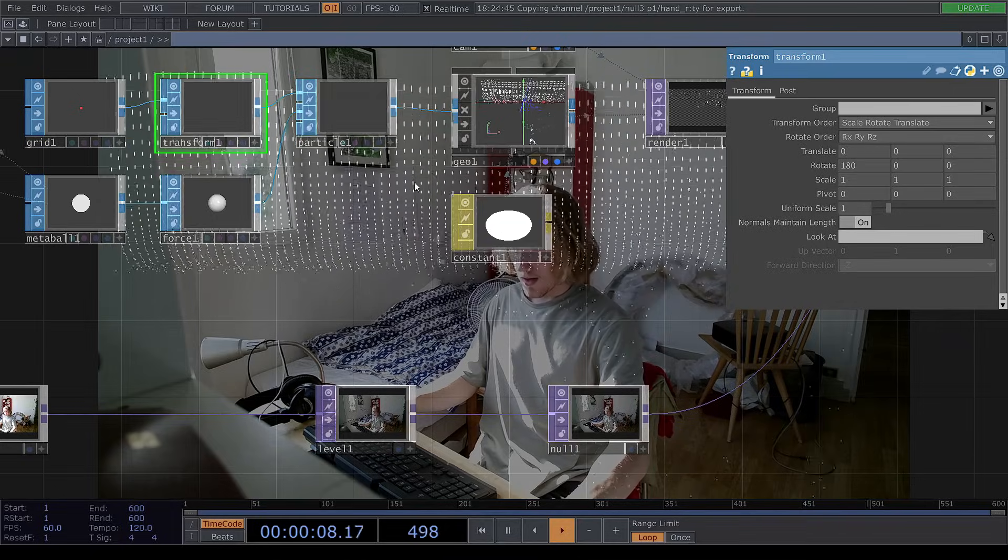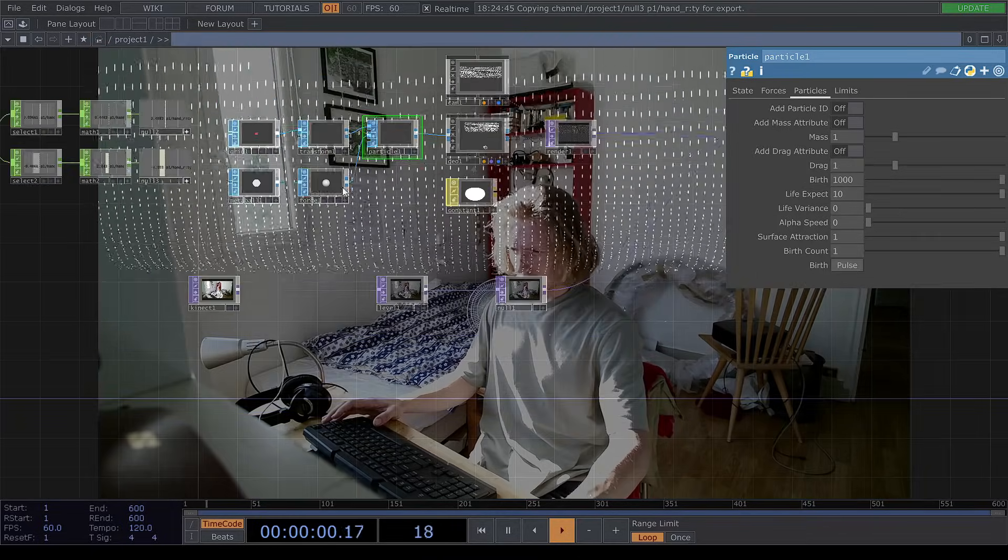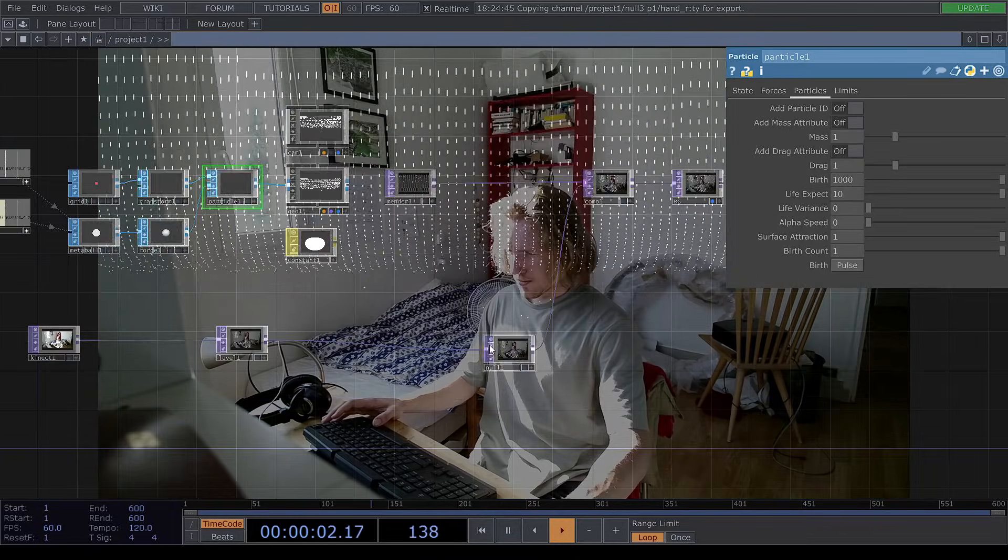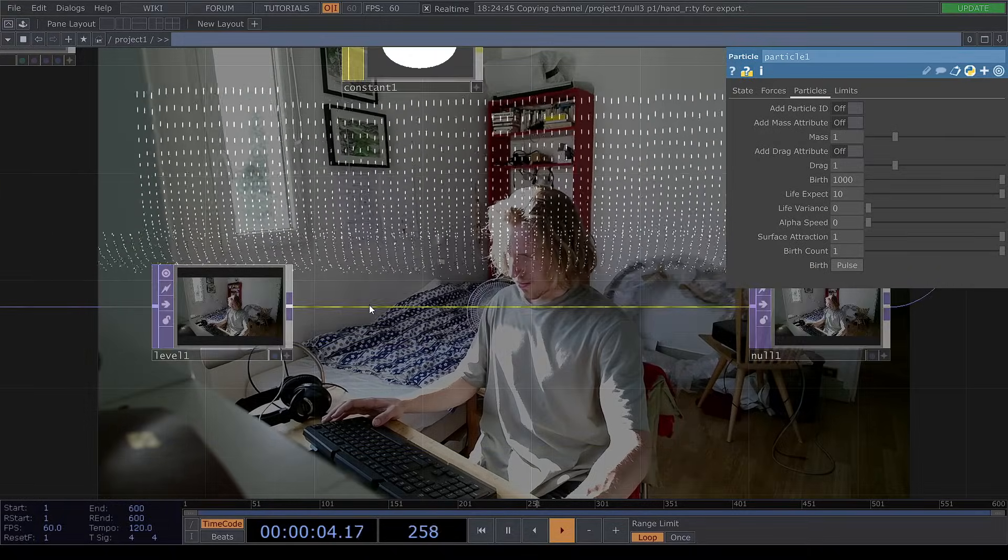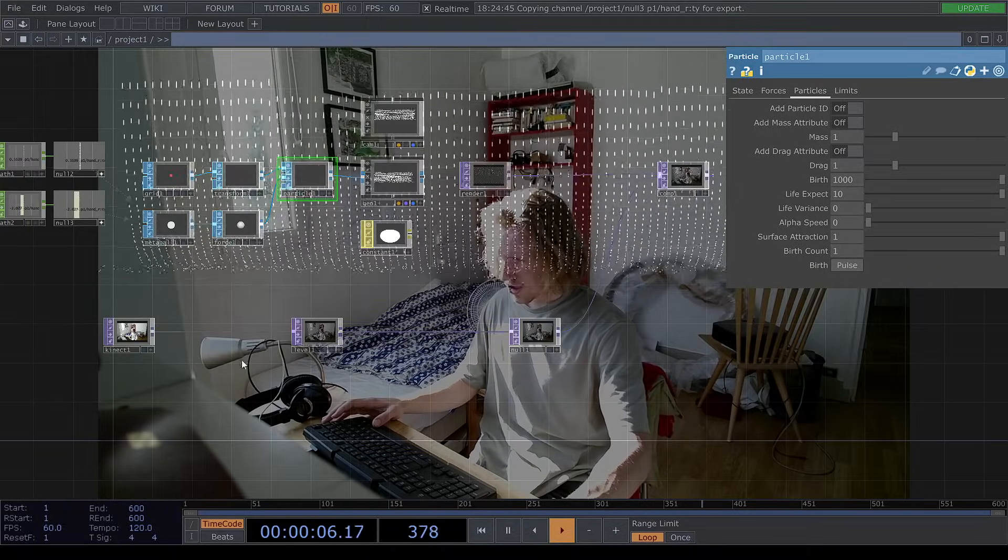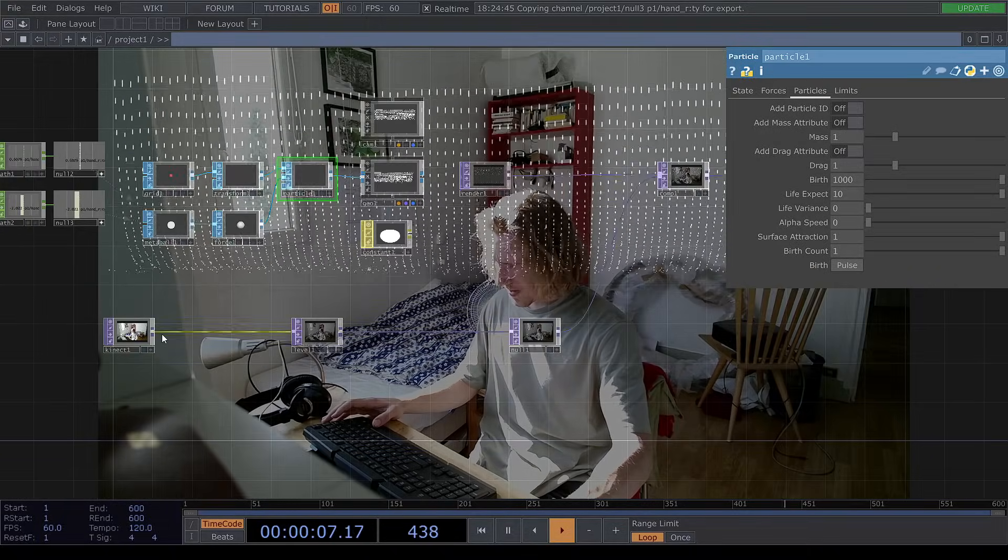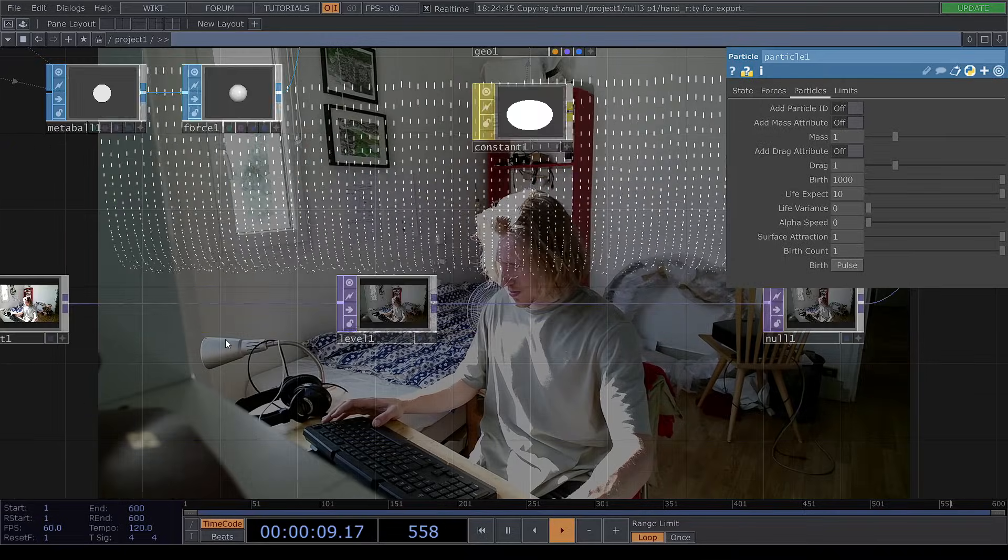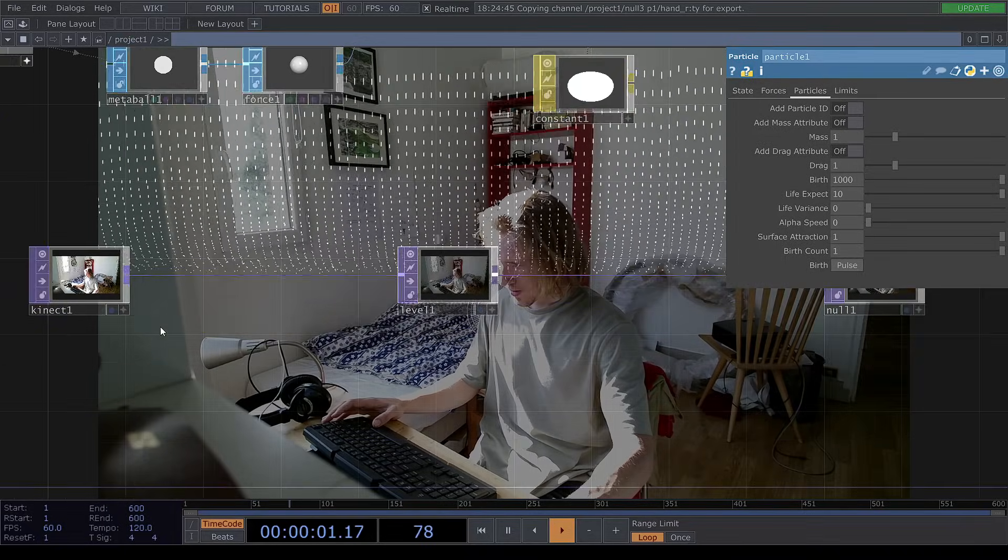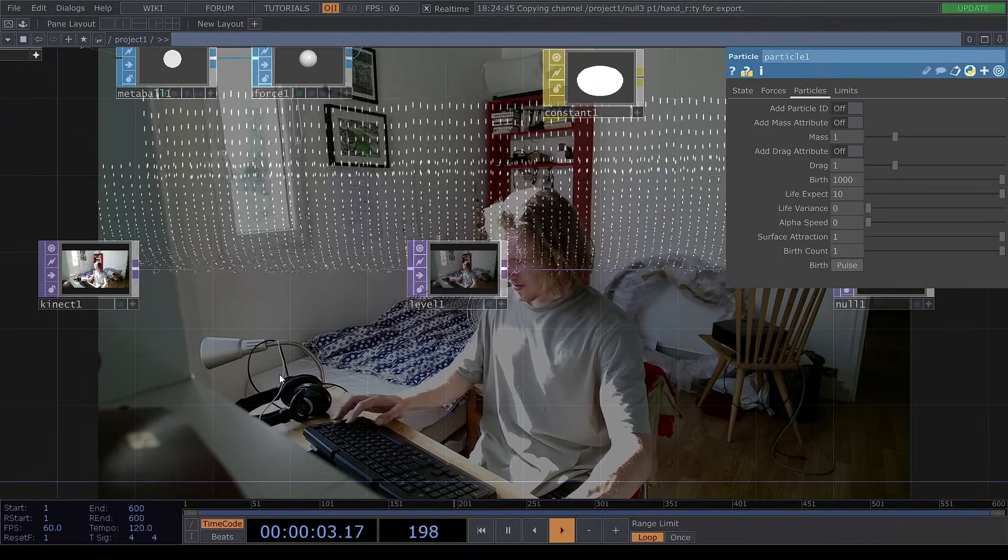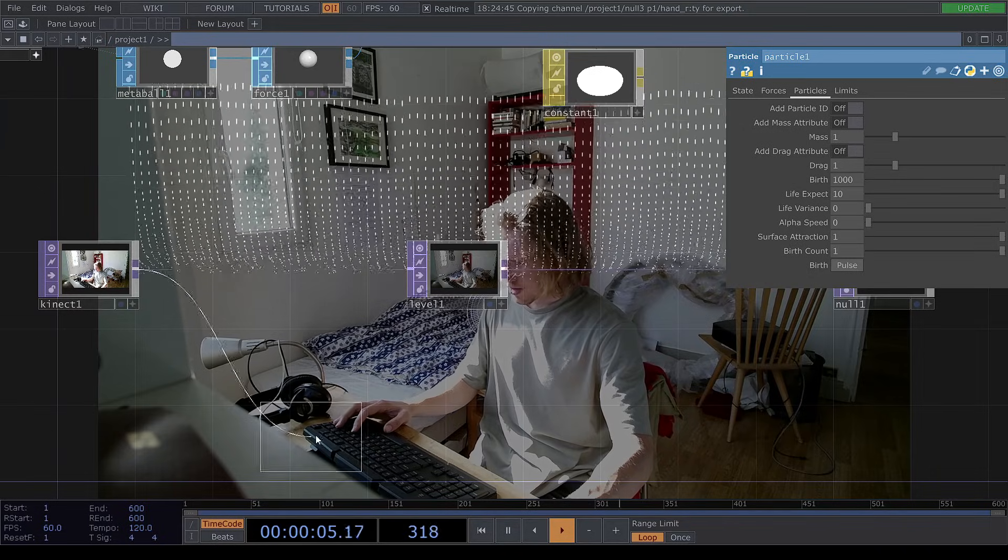And what else can we do? What I wanted to show you is we can add something called an edge, which I really like to use. So here from the Kinect, create a new edge top.